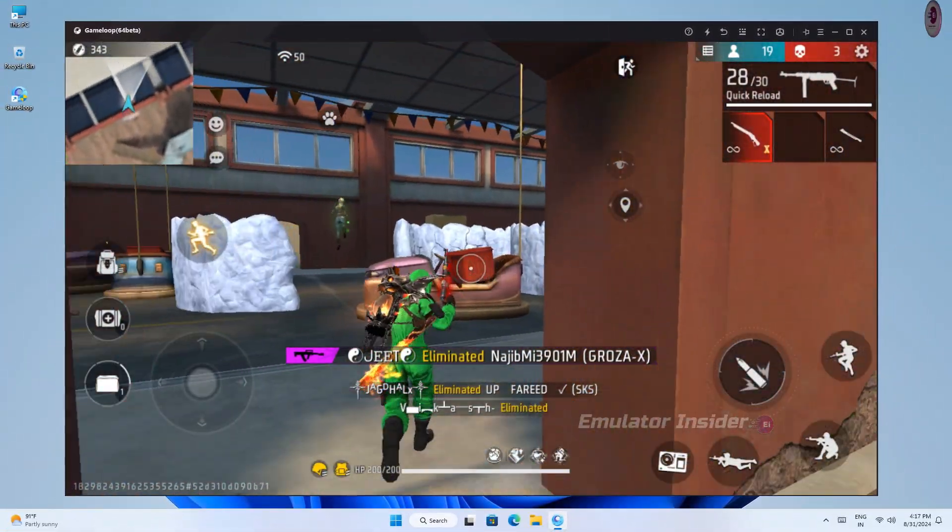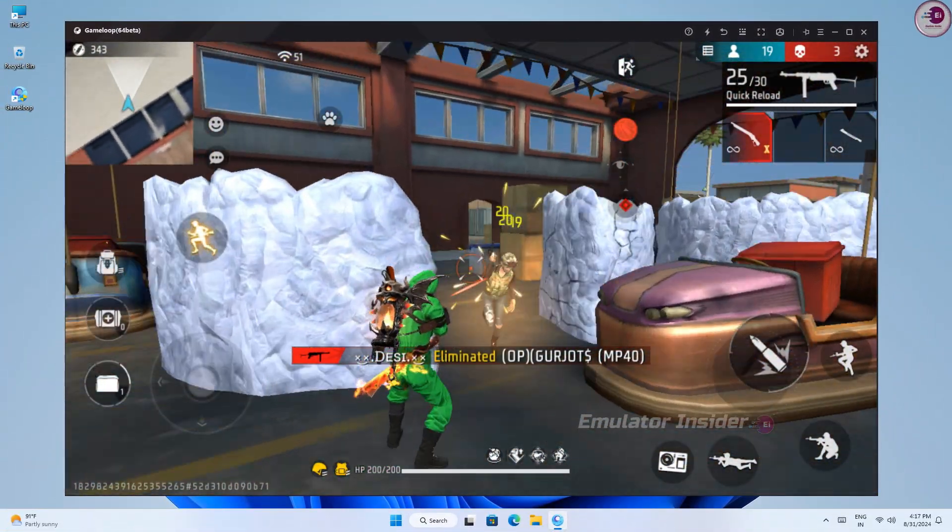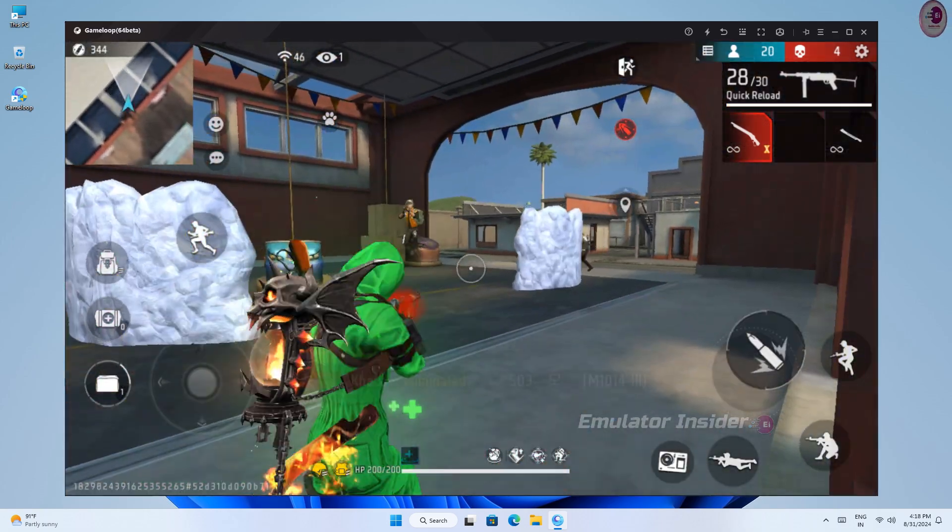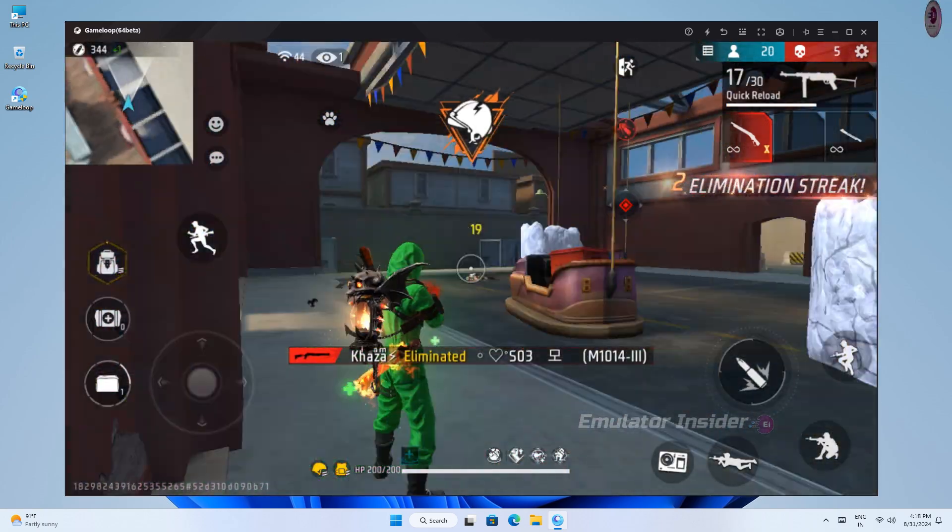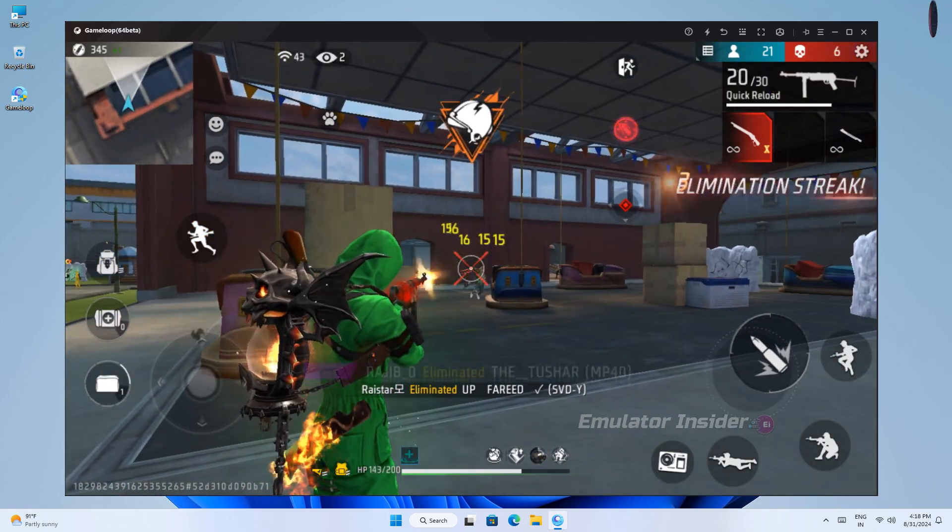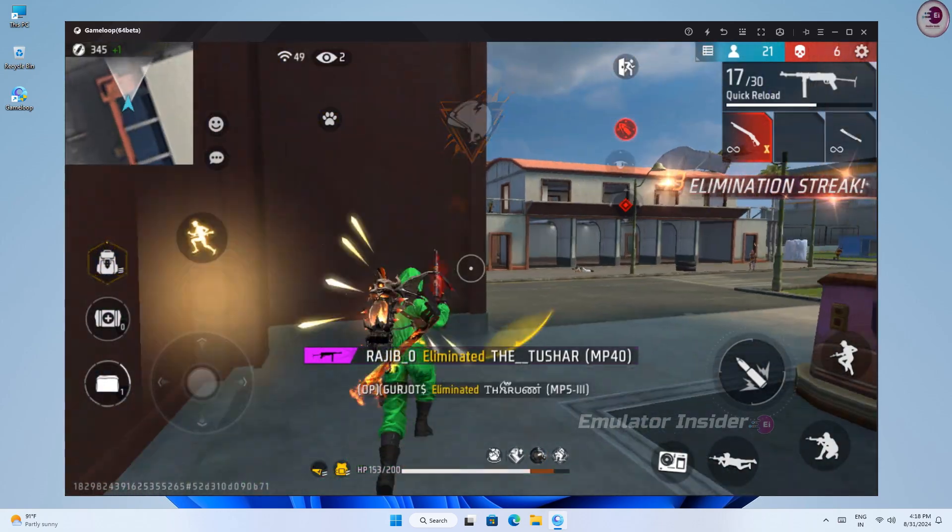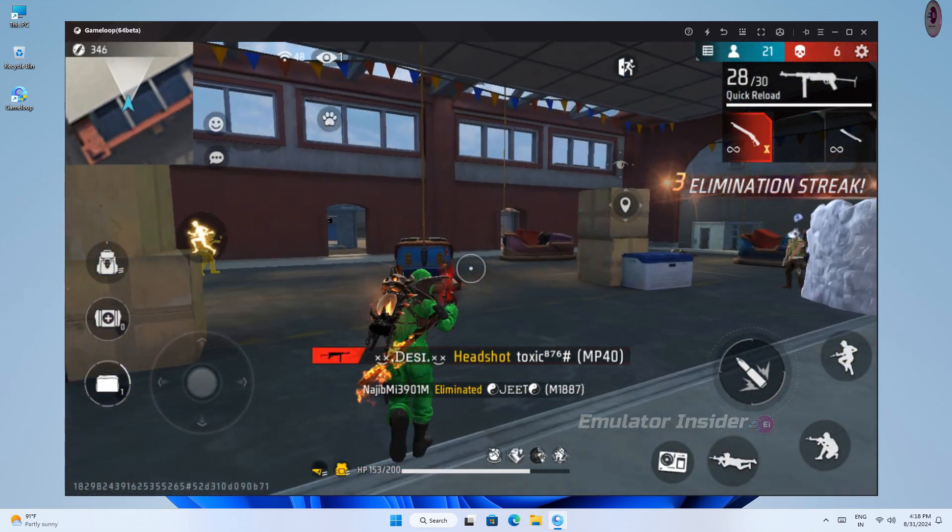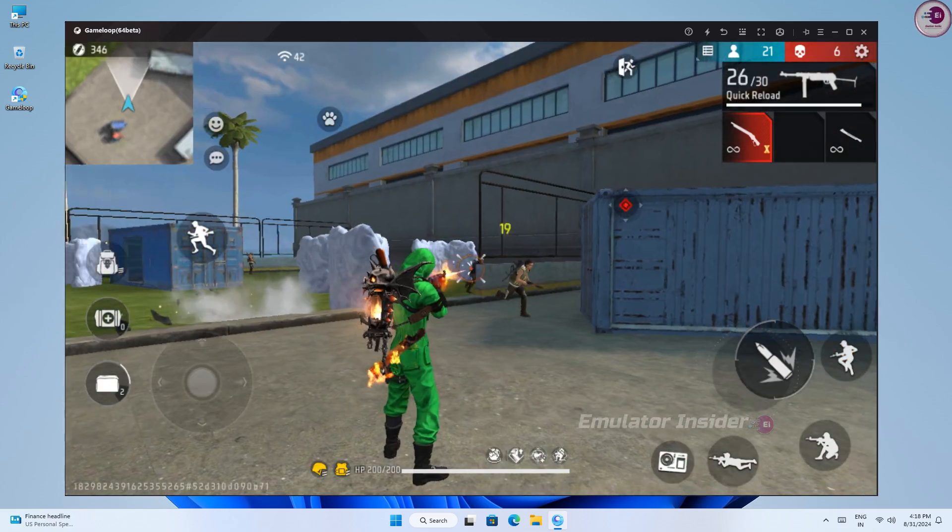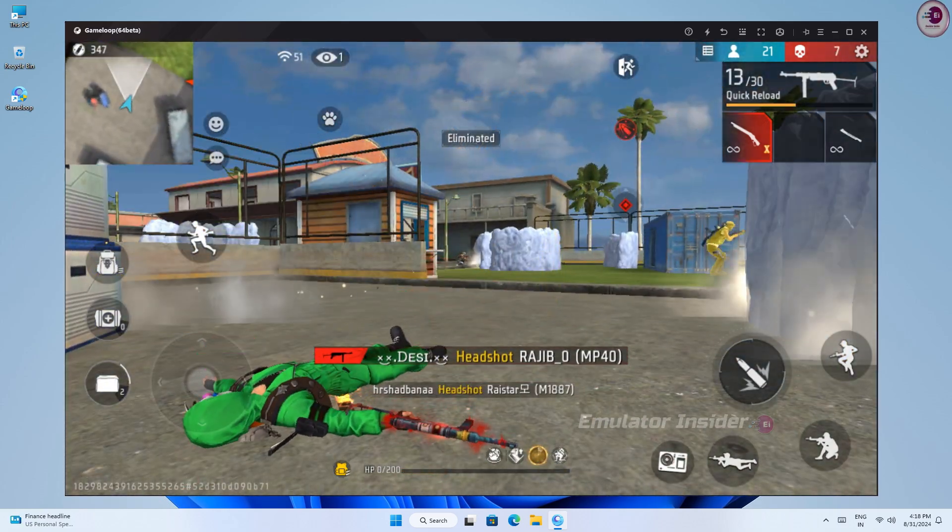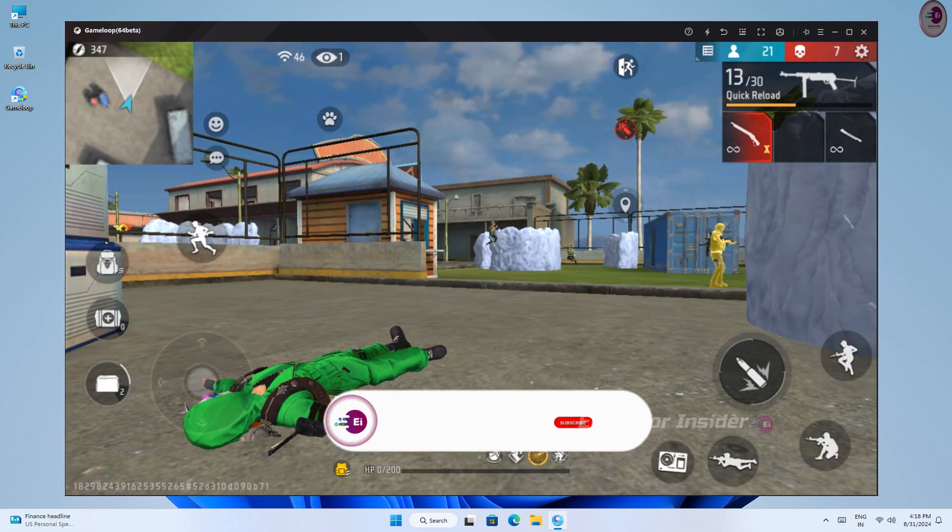As you can see, the game is running very smooth and there is no lag. You can run this version on your old PC and laptop. It will work smoothly on 4GB RAM PC and laptop. You must try this new version GameLoop.